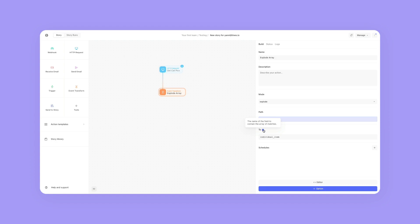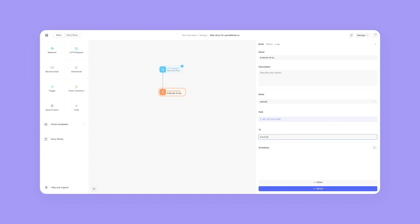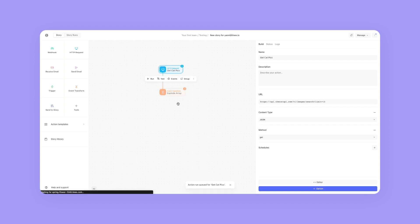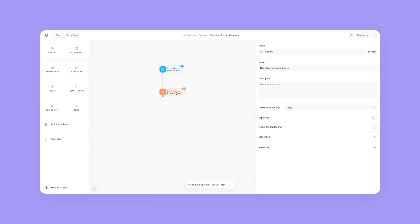So when this array explodes, what do we want each of these elements to be called? By default it says "individual item." I'm going to call it cat_pic. So now when I click on get cat pics and run this, you'll see that the explode array has happened 10 times.